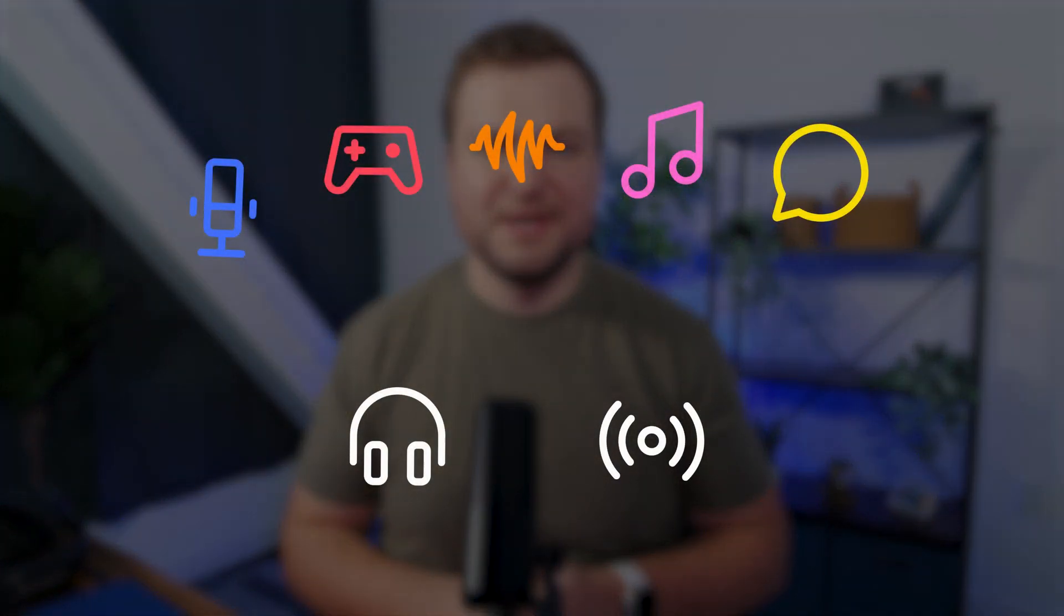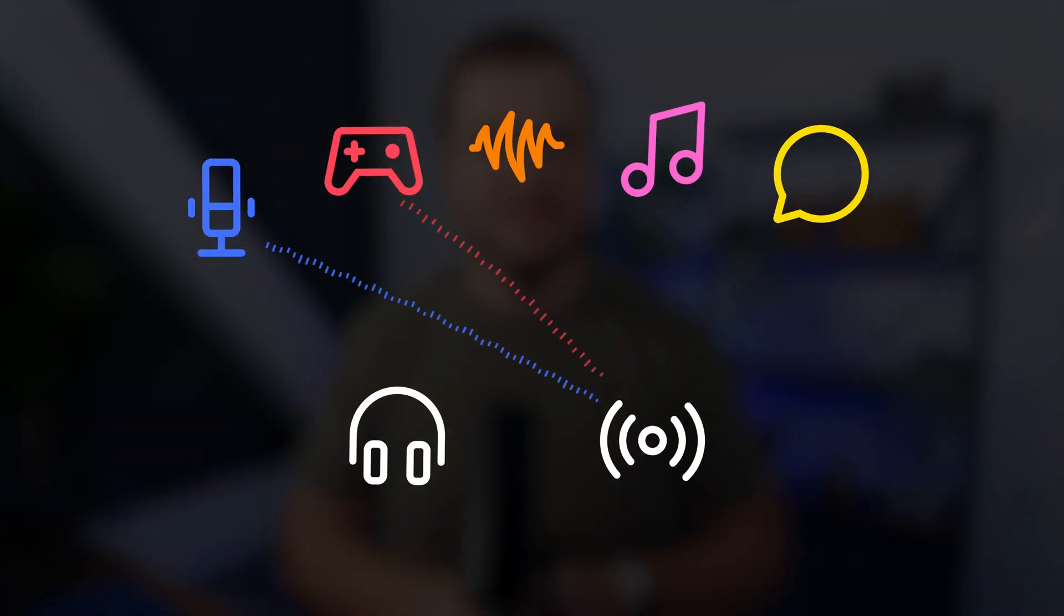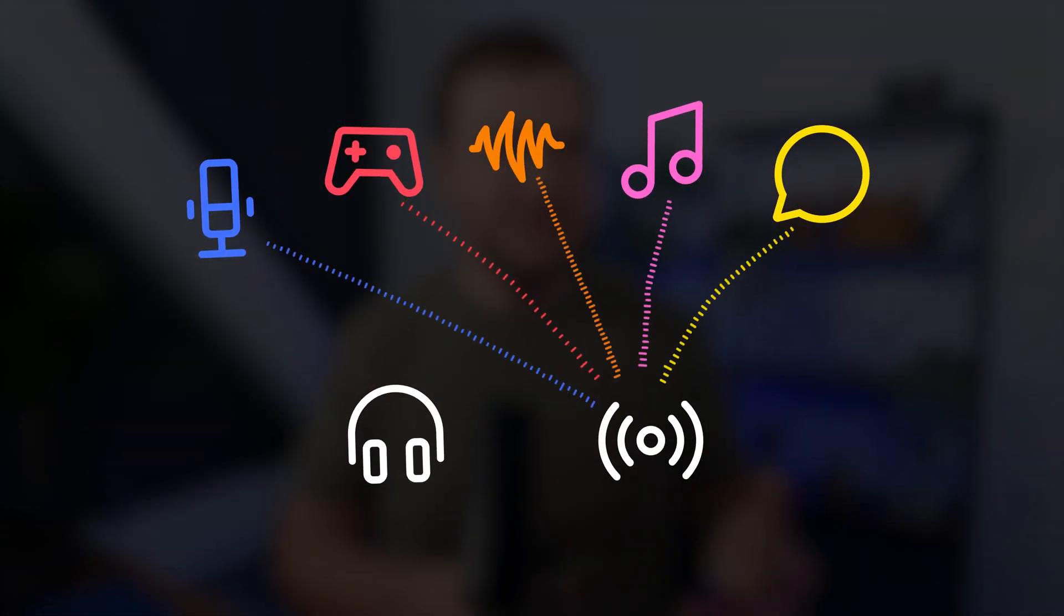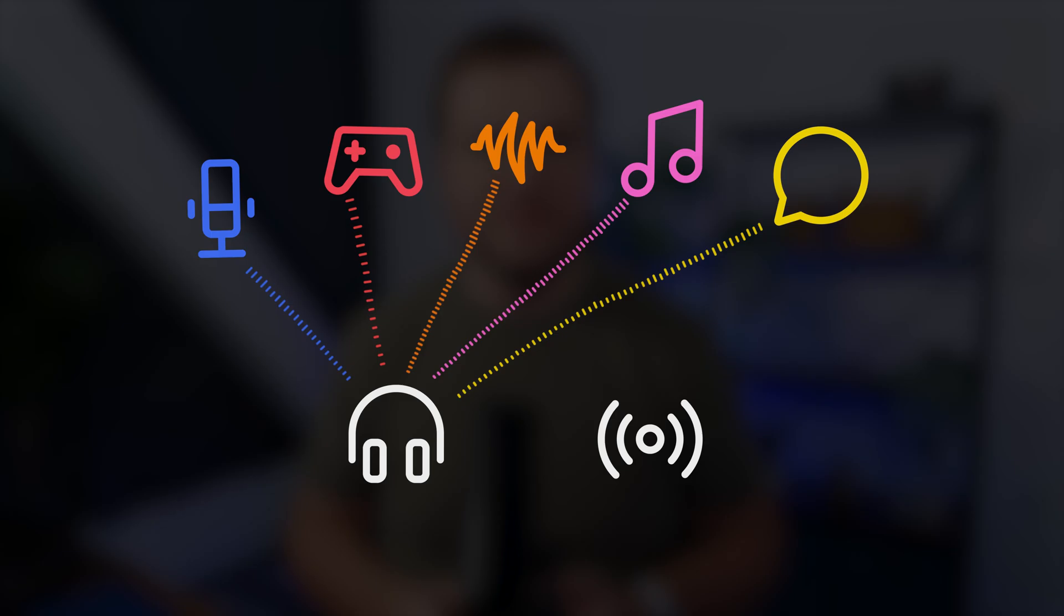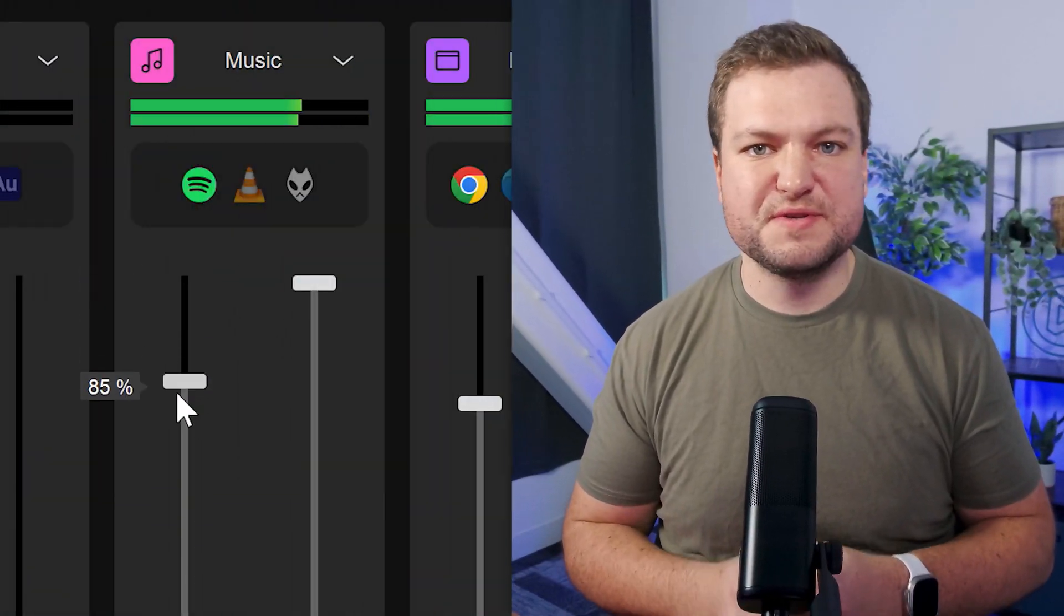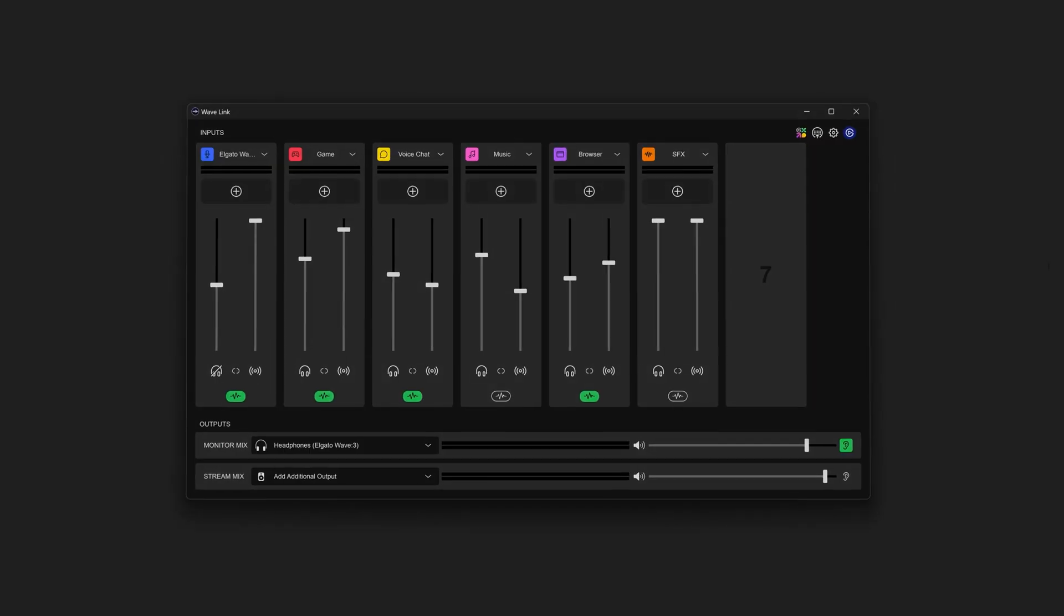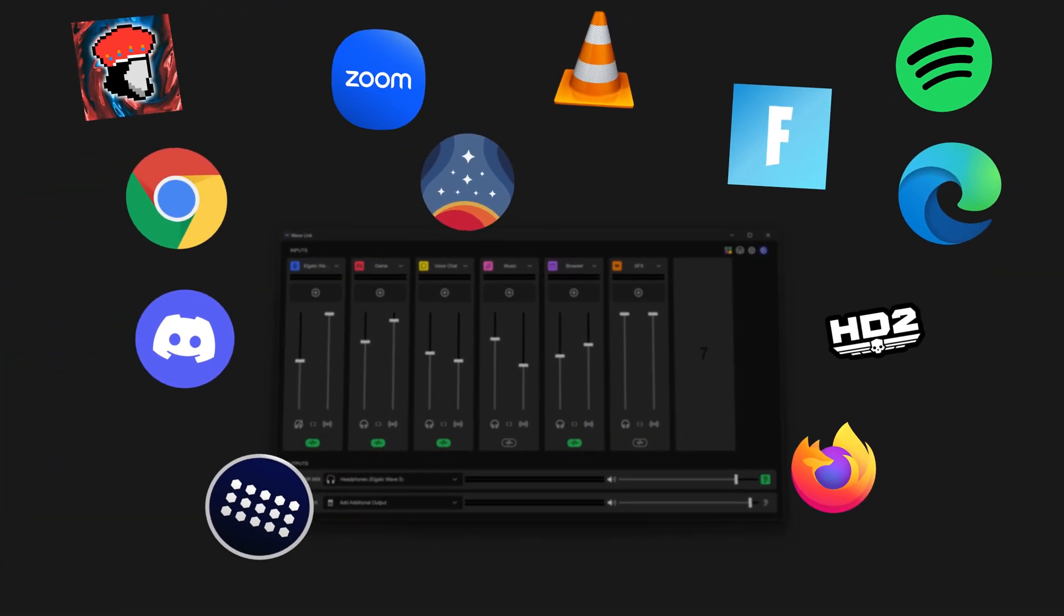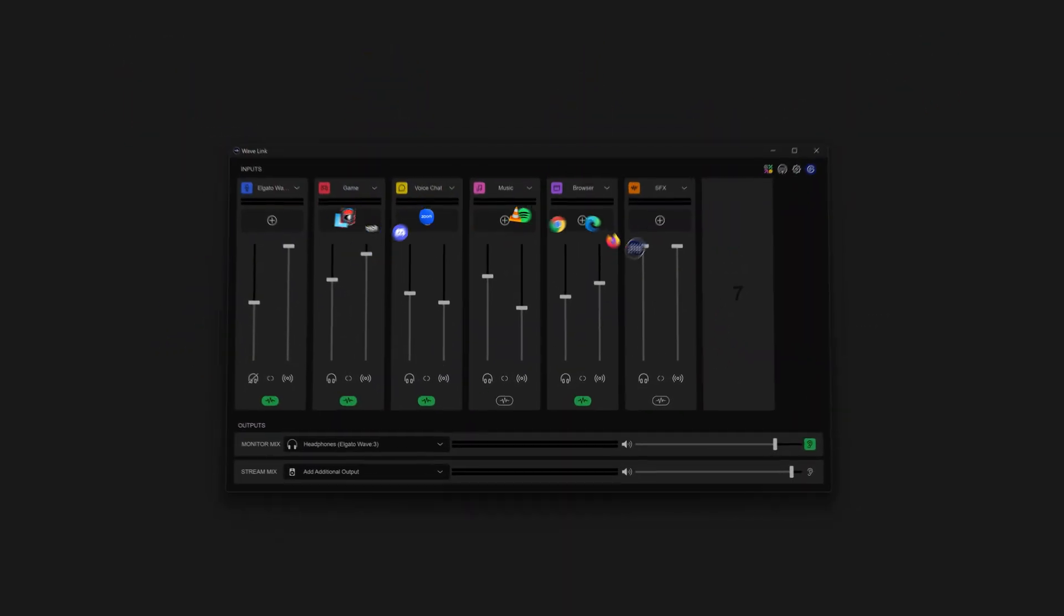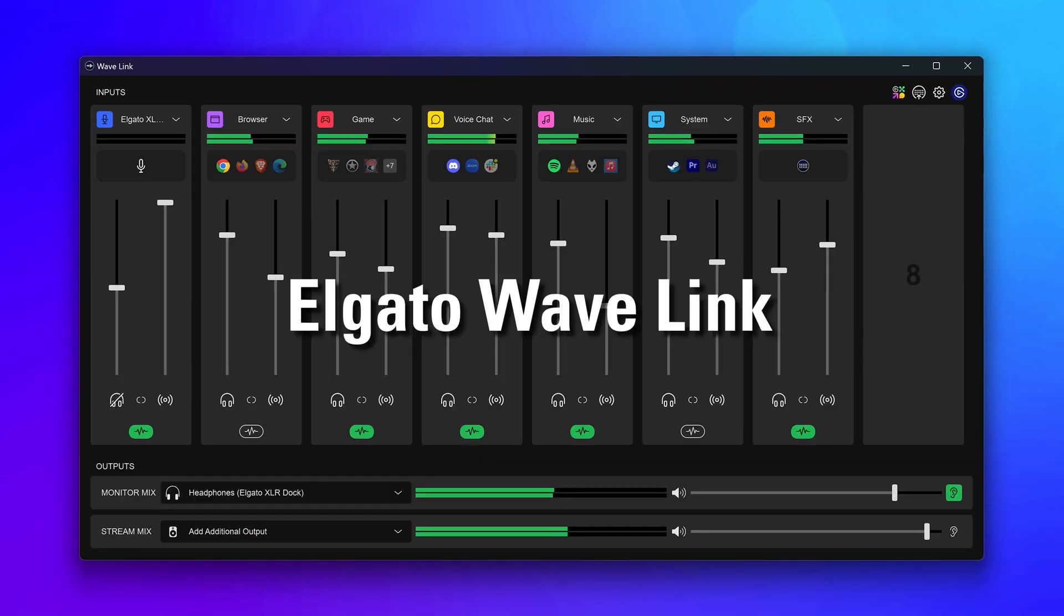What if you could send some audio to your audience like in a live stream or video and some to your headphones with individual volume levels for each? And not only that, but route apps and get separate control over them? Well, you can.